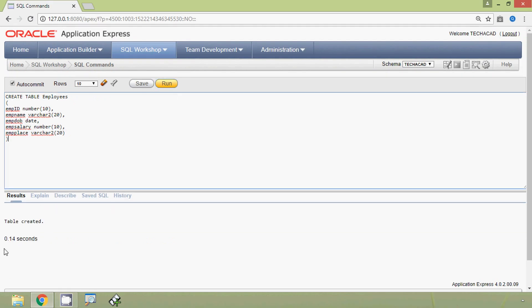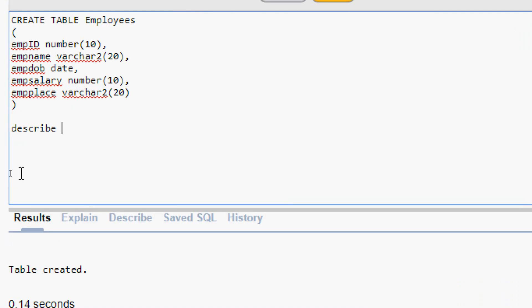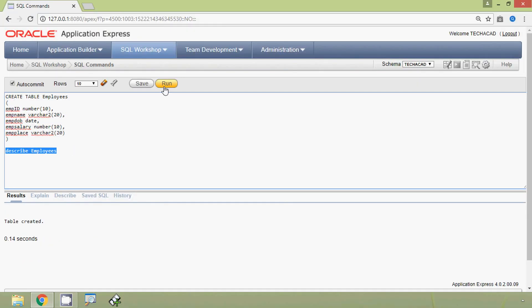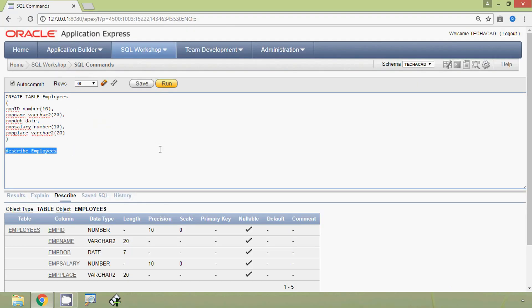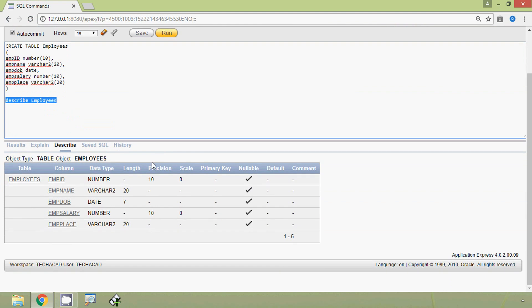Here we can see the table has been created. We will give a DESCRIBE table command — the table name is employees — and we will run this query. Here we can see the structure of the table employees.